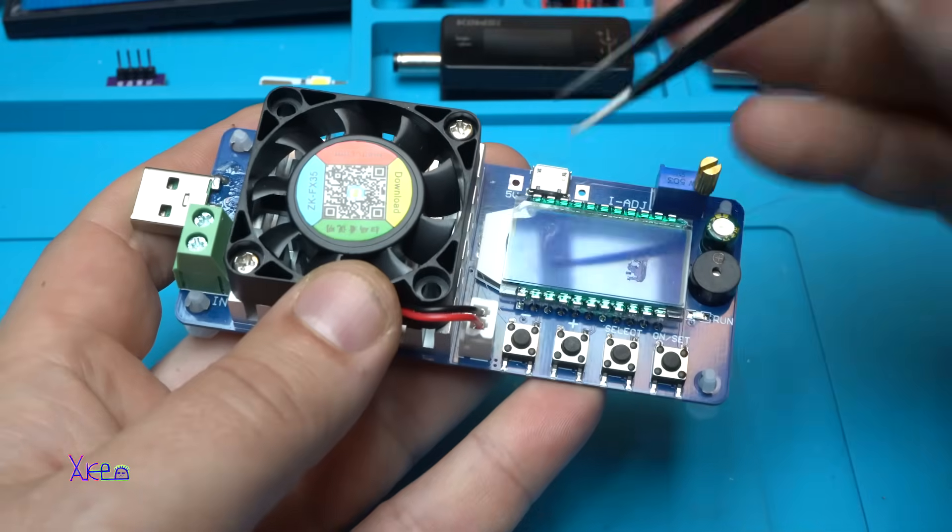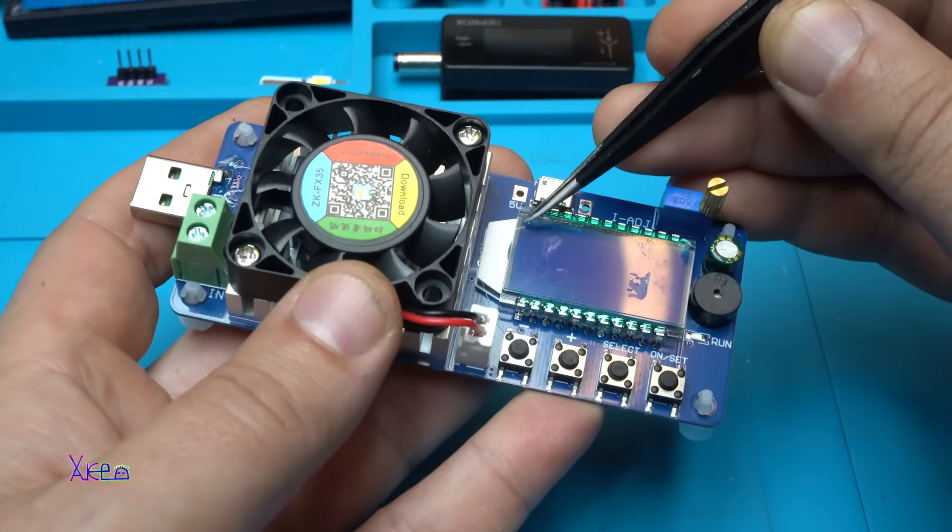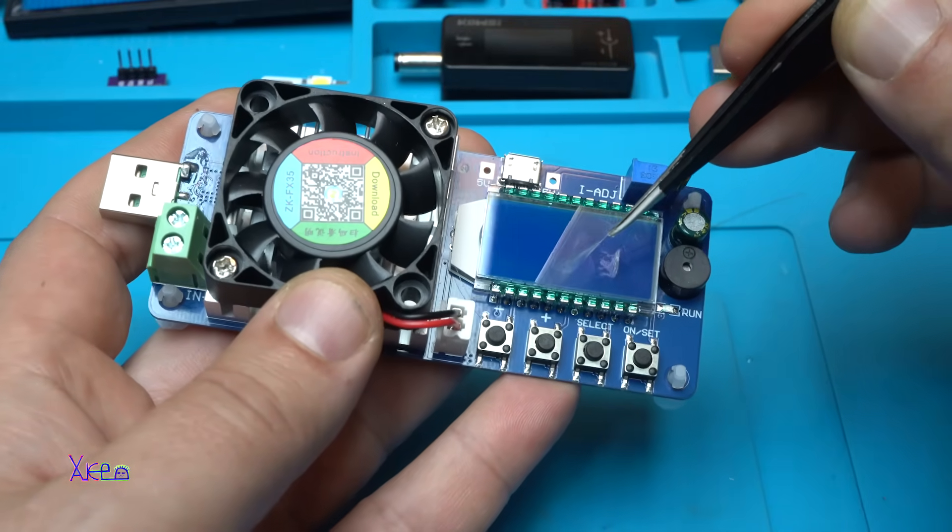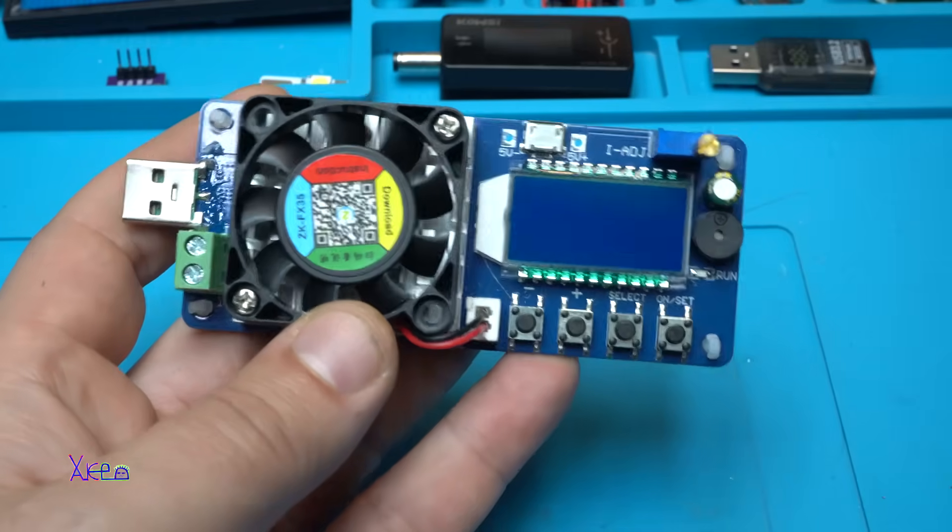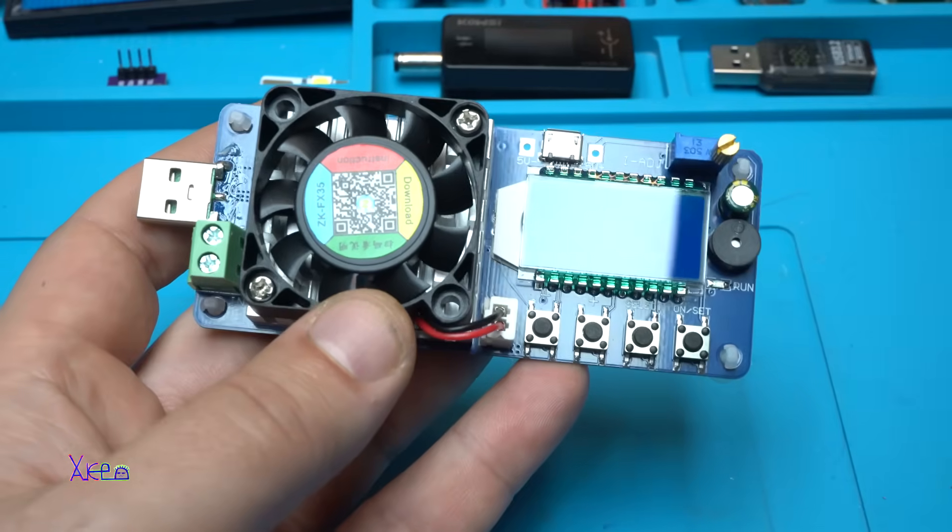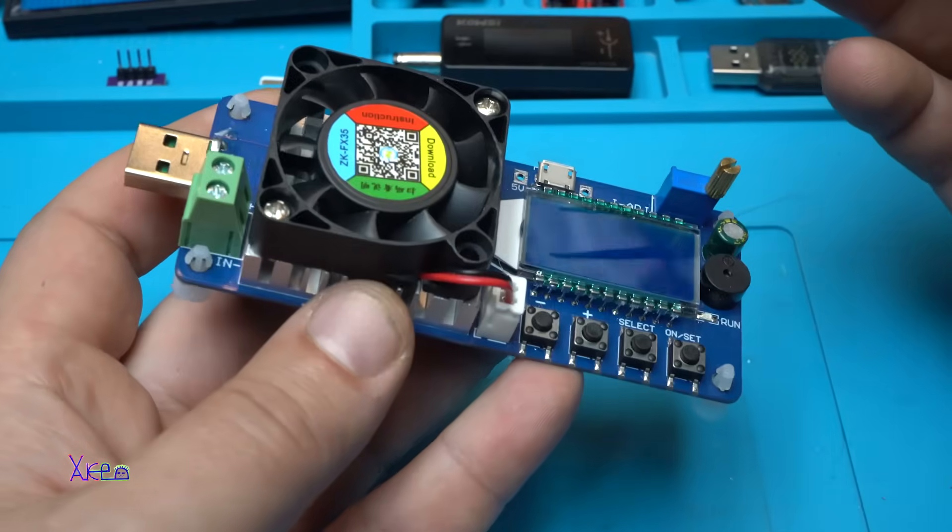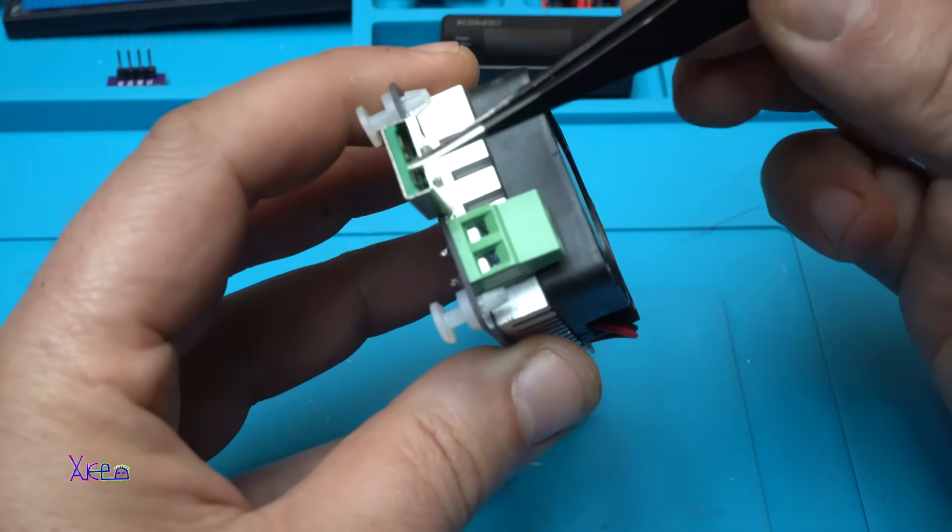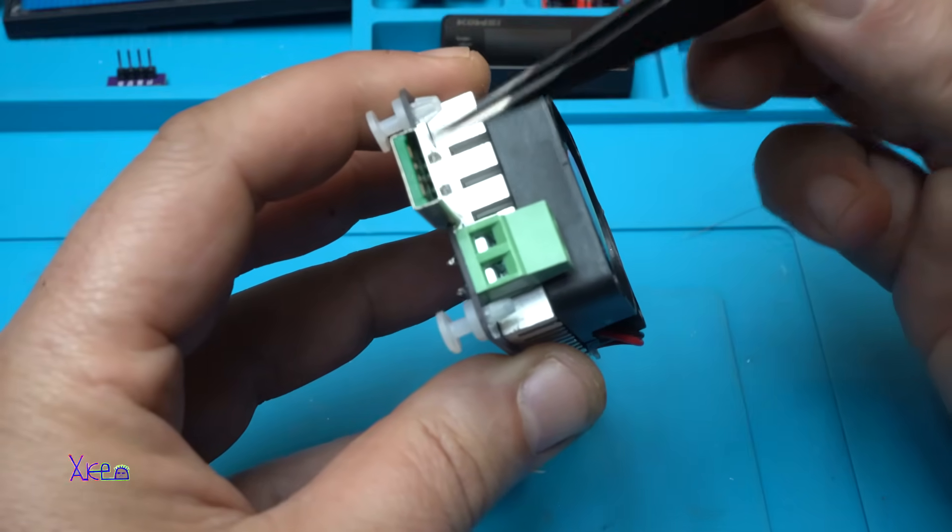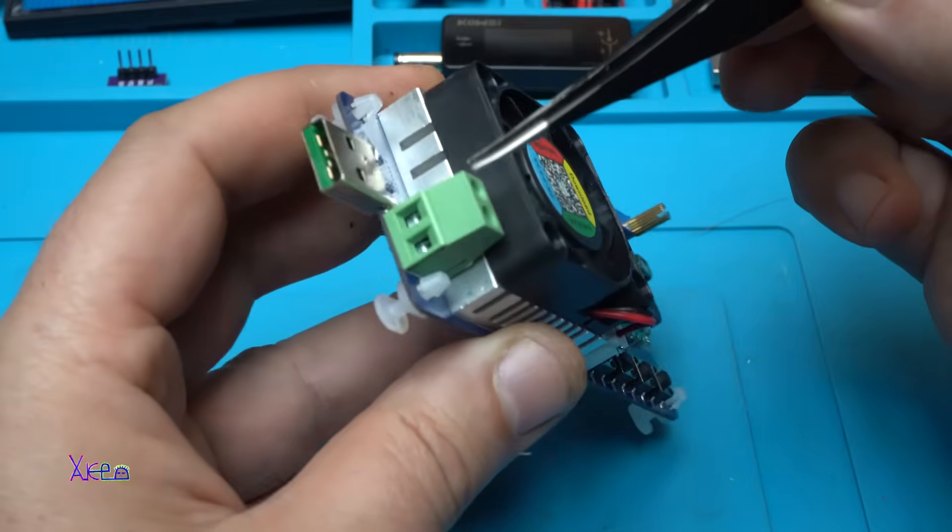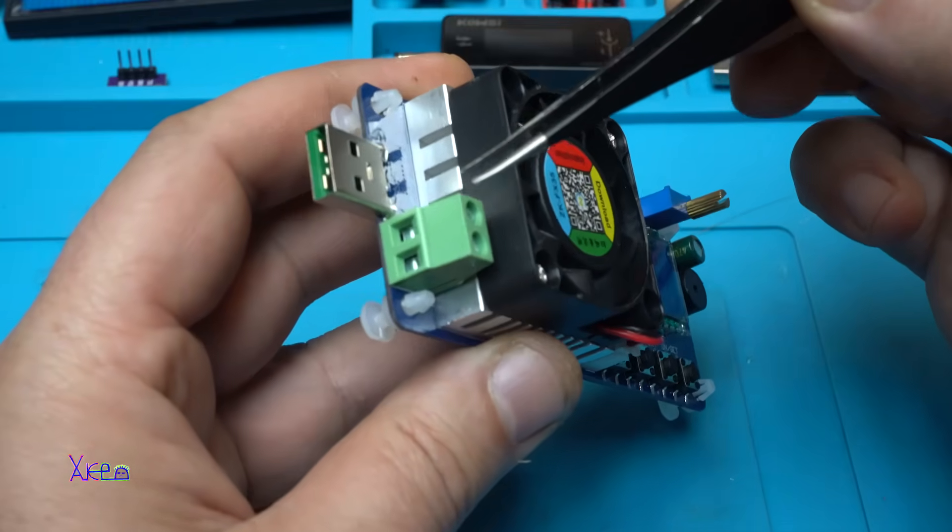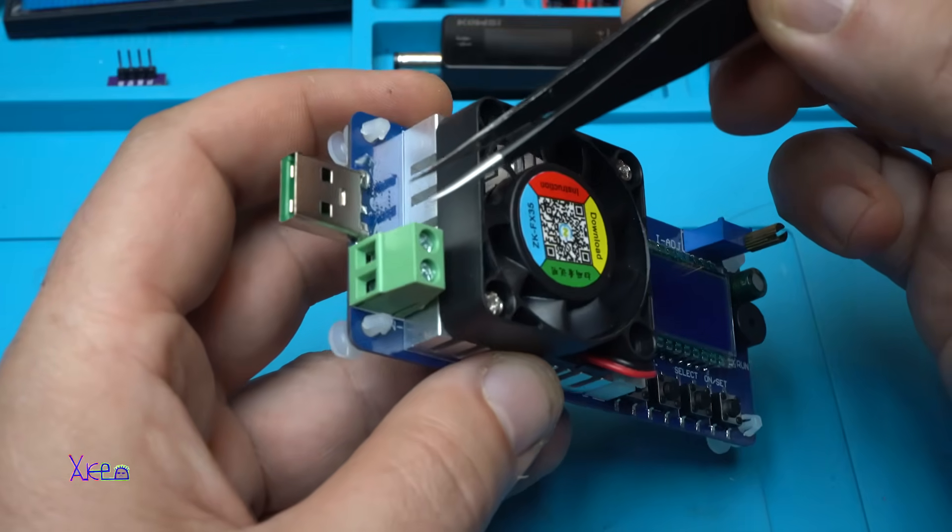And yes, I need to remove the protector because it's scratched. Take a look. Beautiful. And let me tell you some things. This male USB is DC input. Also, this connector is for DC input or for connecting the load.